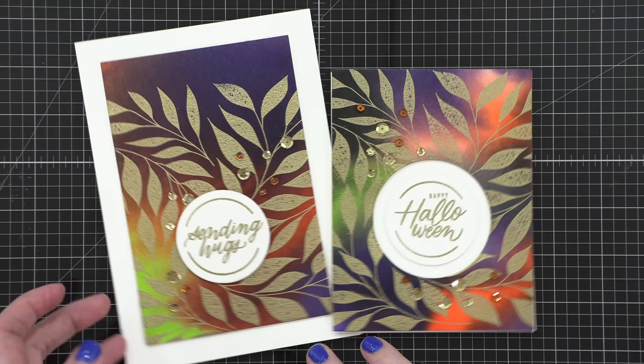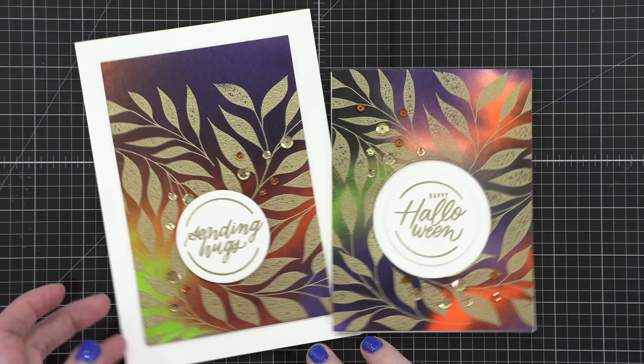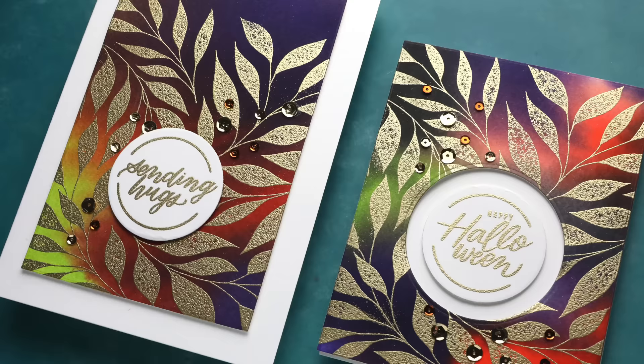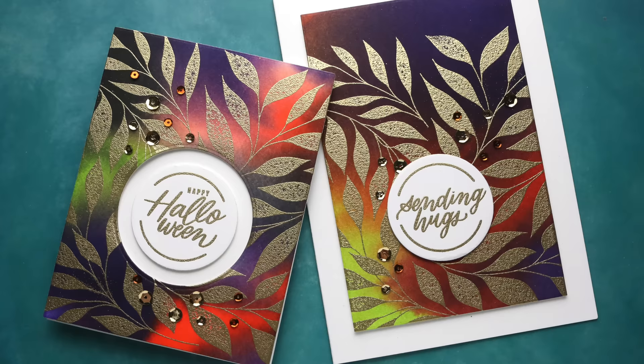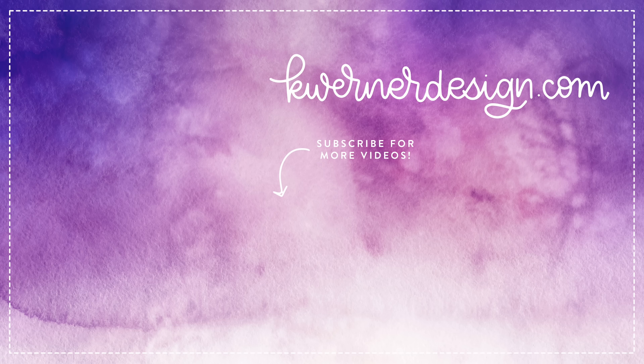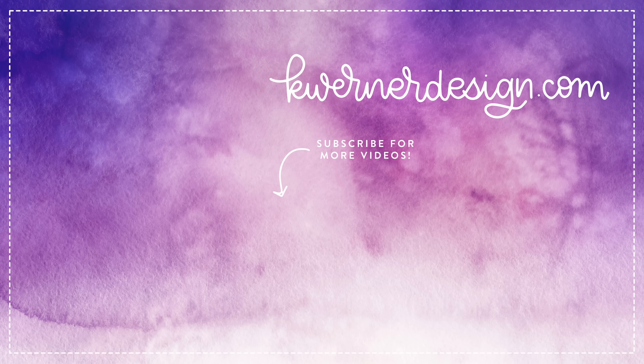So those are the two cards for today. I hope you guys enjoyed it. I love these dramatic distress re-inker backgrounds. They make me so happy when I do cards like this. Thanks so much for watching today. If you'd like to pick up any of the supplies that I used, please check out the supplies list in the video description below. I will catch you guys in another video very soon.